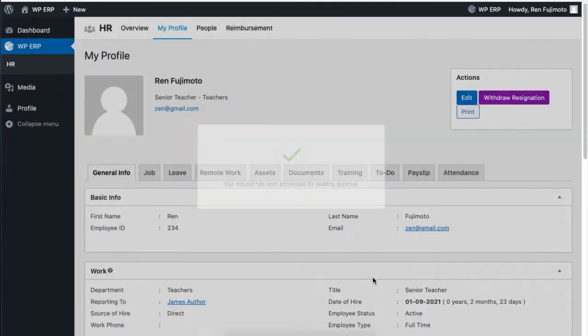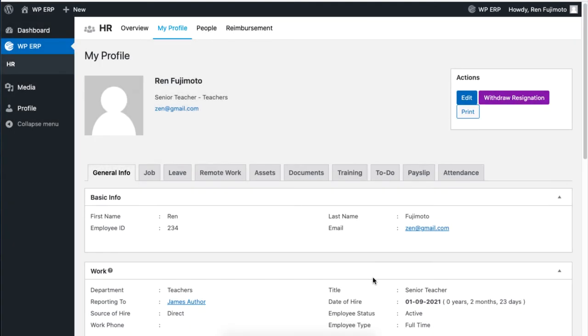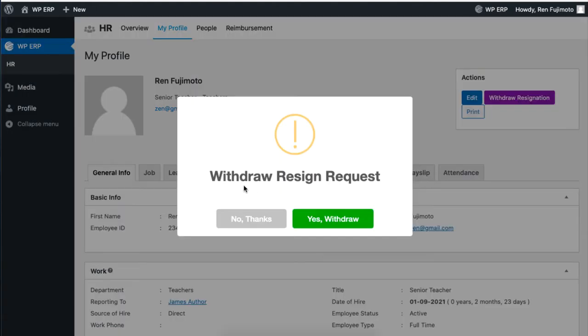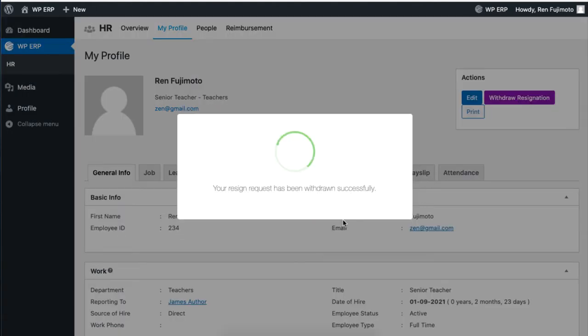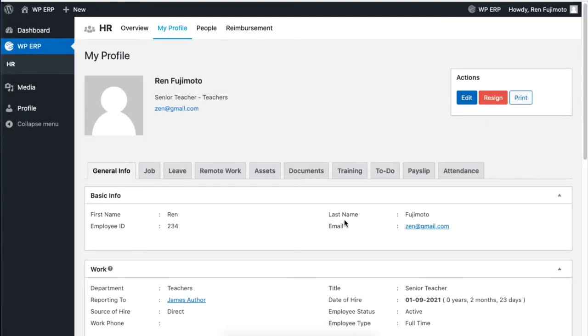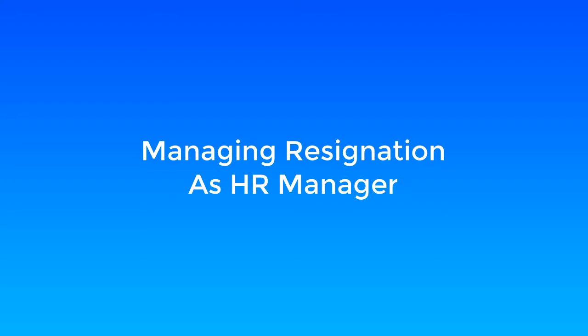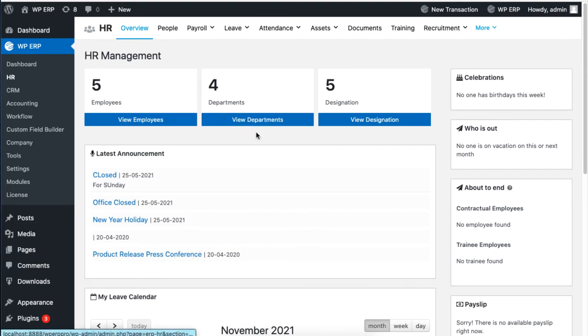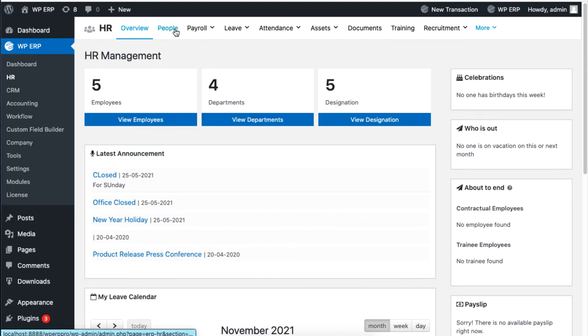You can also click on withdraw resignation if you want to withdraw your resignation as an employee. To accept the resignation as an HR, click on people from the HR dashboard.